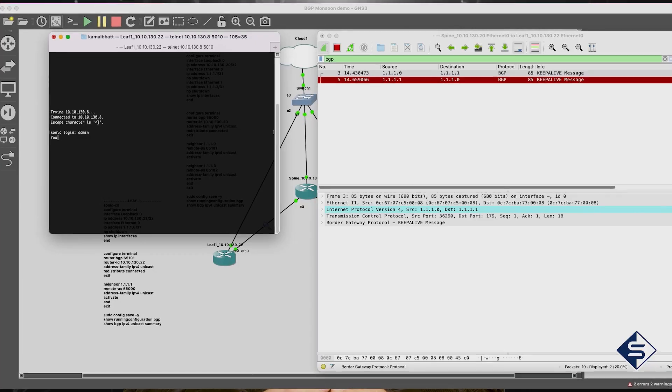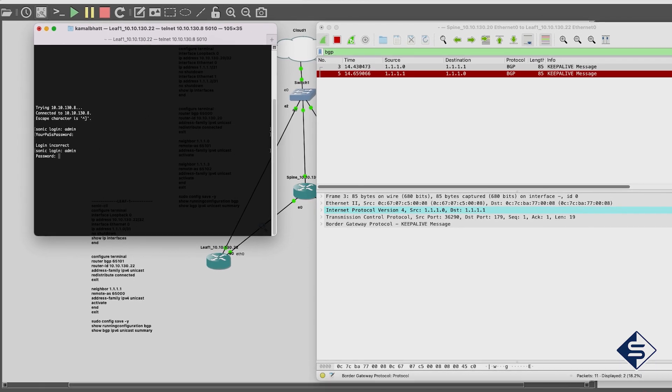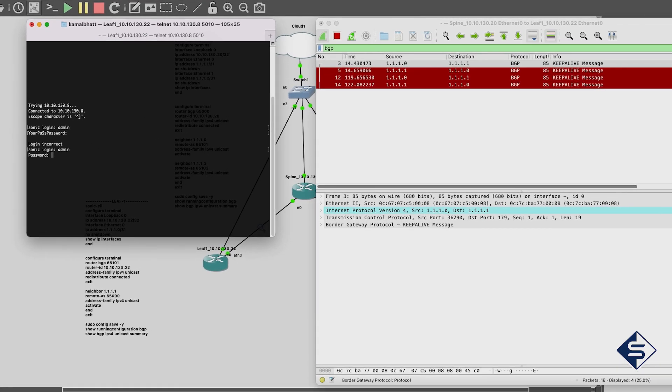To know how to create topology with Broadcom Enterprise Sonic Switches in GNS3, please watch the video with the link on the screen or in the description. Afterwards, we will have an in-depth look into BGP packets being transferred using Wireshark.